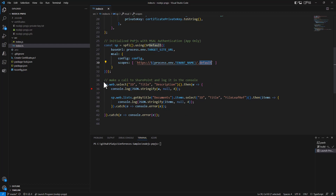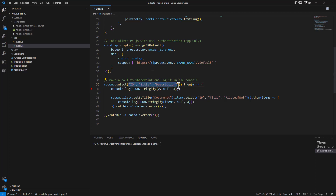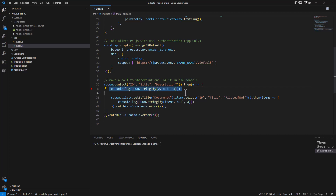Once I've done that, I simply rely on the regular PNP.js fluent syntax. I can say that in the SharePoint object model I want to get the current web and select, for example, the ID, title, and description of the site. In case of an exception I'll notify the user in the console; otherwise I'll write the JSON stringified web object to the console.